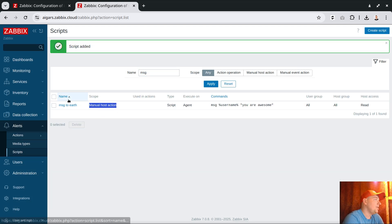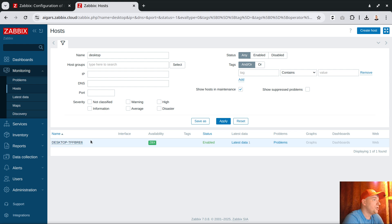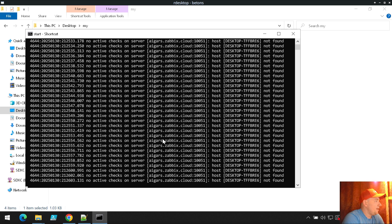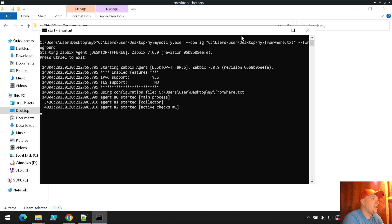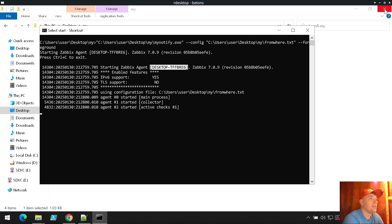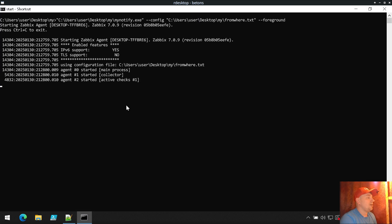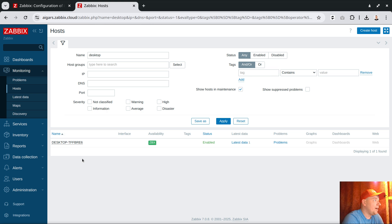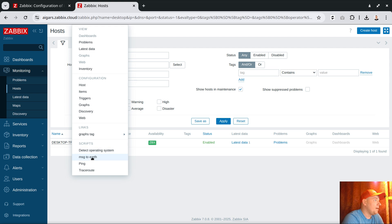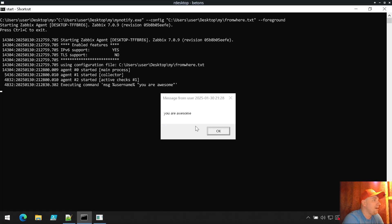Now this is a manual host action. Visiting Monitoring > Hosts, this is my object. Let me close things, start another instance of the agent — it should not print errors anymore since I just created the host object inside Zabbix. It looks connected to my instance already. Let's execute the remote command from the front end. Clicking 'message to earth' and — it says I'm awesome! Too fast!